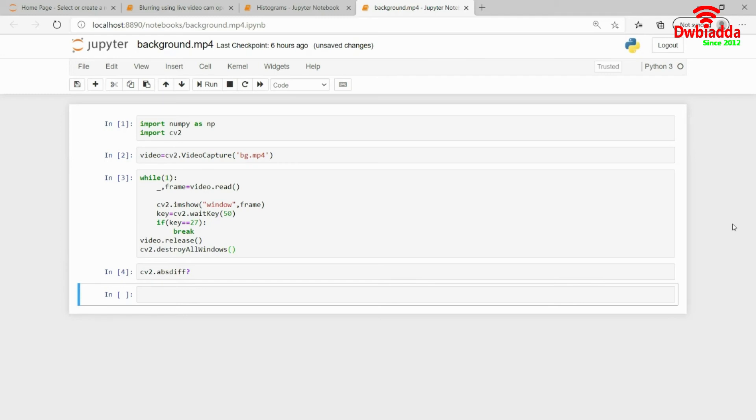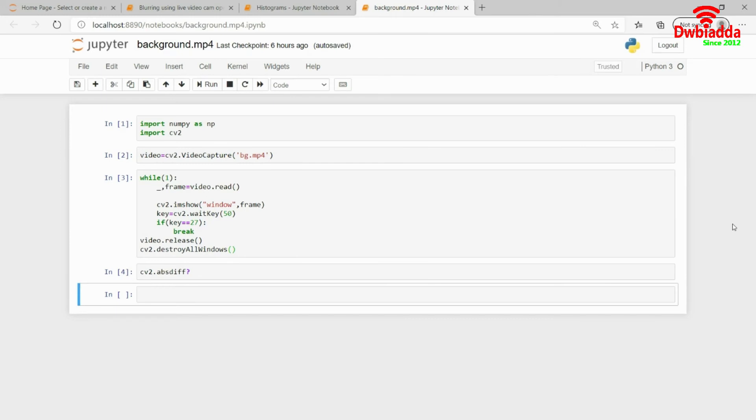I hope I am able to convey what I am saying. So what I will be doing here is that I will be first capturing a frame, my very first frame from the video. And from that very first frame, I will be subtracting the rest of the frames.